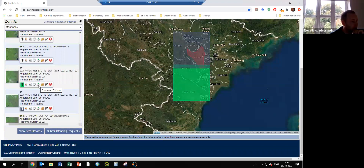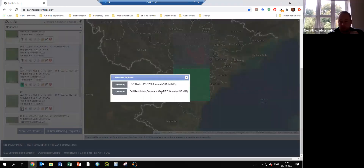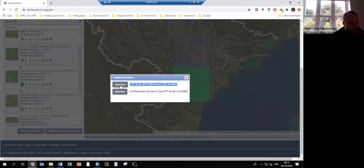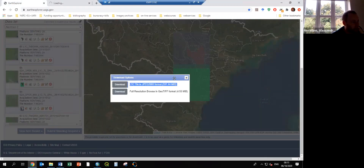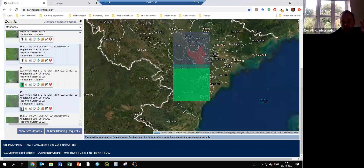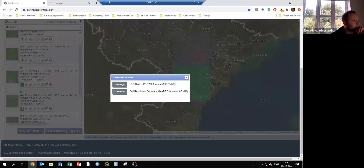We can start downloading. There are two options — this is essentially a full resolution browser image. We don't need this because it doesn't contain all the bands we need. We need the larger product: this Level 1C tile. I'll start loading it. We can download multiple products, so I'll go to the second one and start downloading it too. We take the largest one — 600 megabytes — these are zip files.